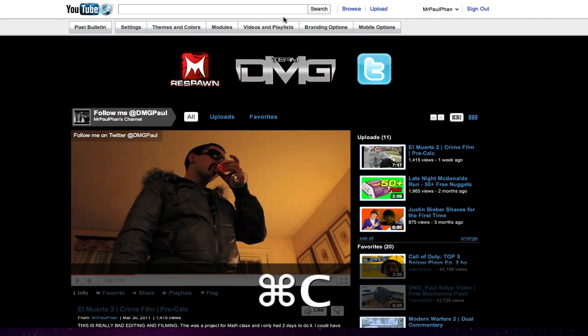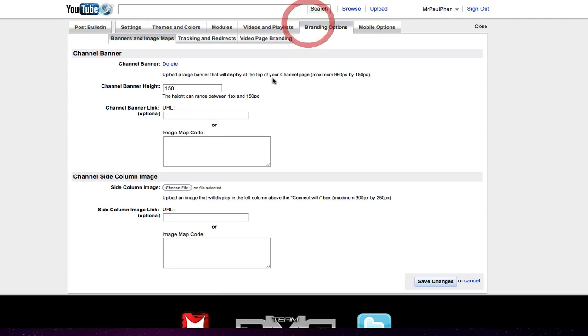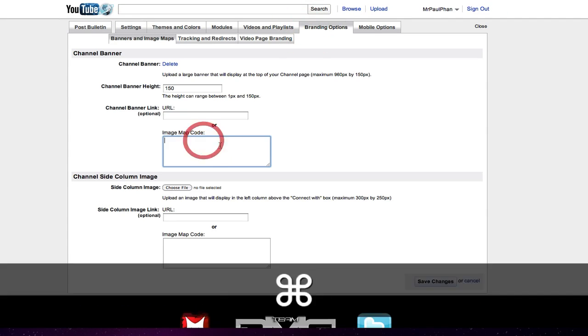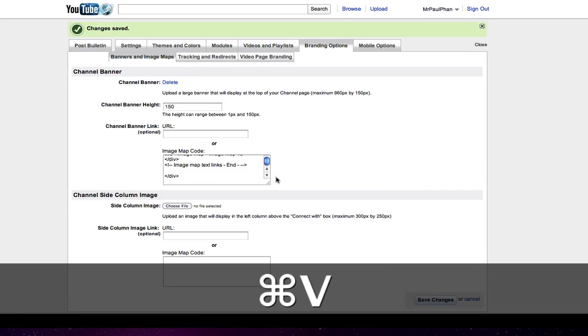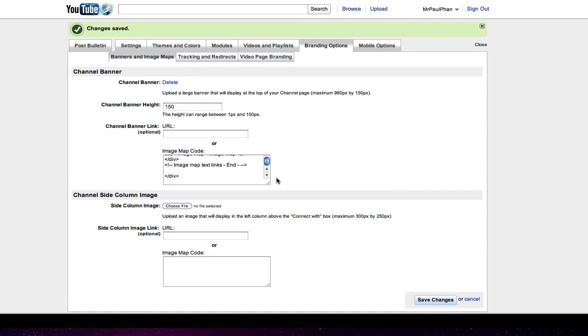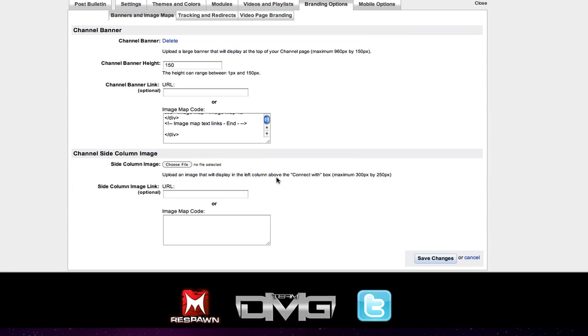Go back to your channel. Branding options. And paste the code in there. Once you paste the code in there, it's complete.